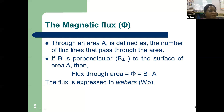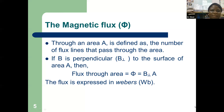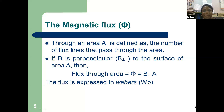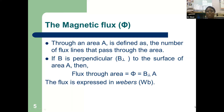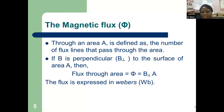We'll be looking at a number of definitions. First is magnetic flux. The magnetic flux through an area A is defined as the number of flux lines that pass through the area. If the magnetic field B is perpendicular to the surface of area A, then the flux is defined as Phi equals the perpendicular magnetic field times the area. The flux is expressed in webers.